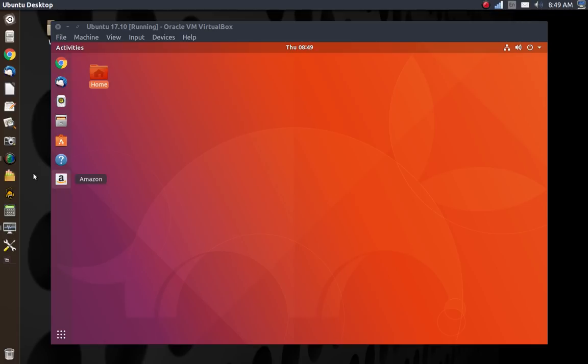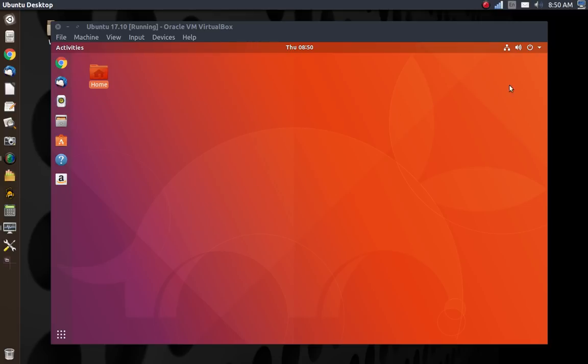What you're looking at here is my computer running Ubuntu 17.10 in a virtual machine. So we have 17.10 running inside Ubuntu 16.04 with the Unity desktop. You will notice that they kind of look a little bit the same.